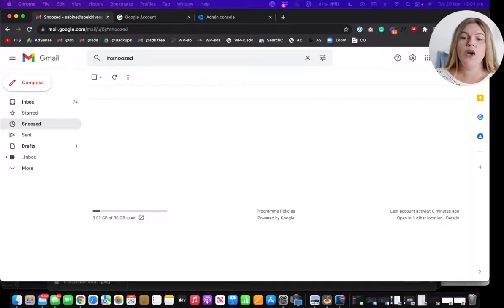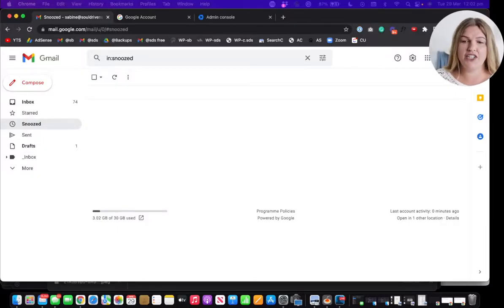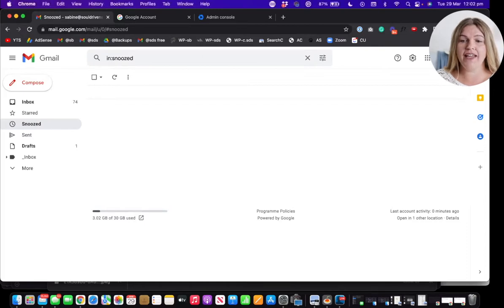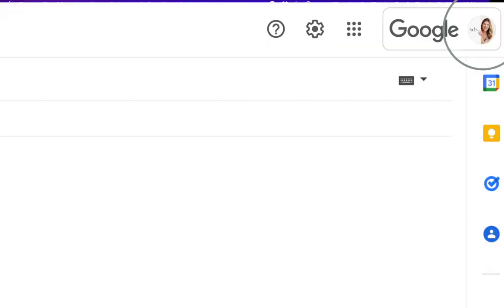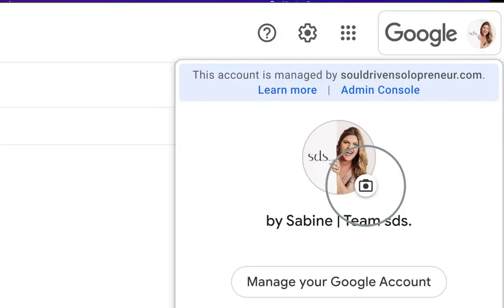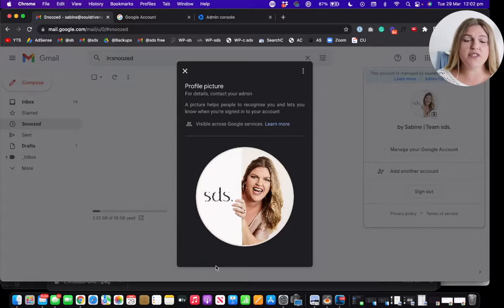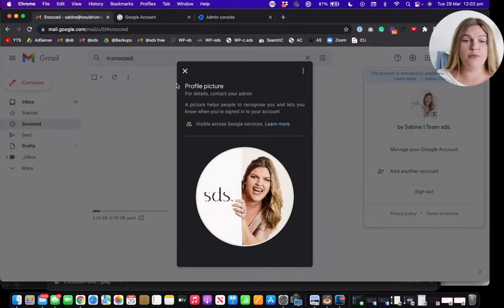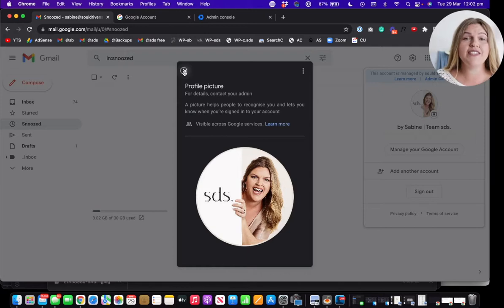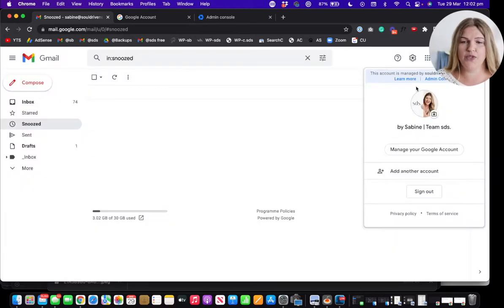So let's hop over to your computer and log into Google Workspace. Once we're in here, I'm at the moment in Gmail. You can see that if I click on my profile picture and click on the little camera icon over here, I can see the picture, but there is no way to change it or to remove it. And this is what we're going to change.